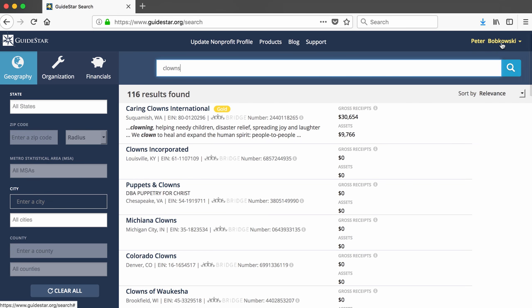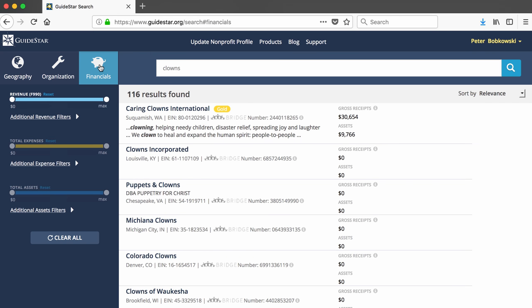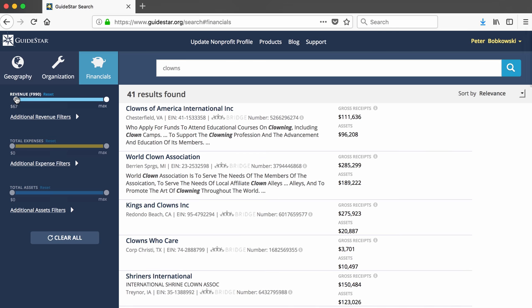I can filter out these small organizations by clicking on financials and moving the revenue slider a few dollars above zero. This results in 41 organizations.